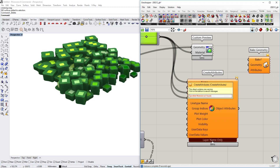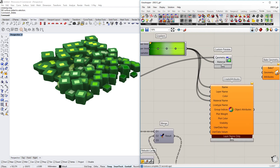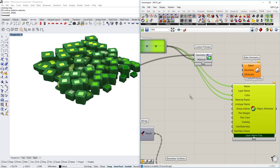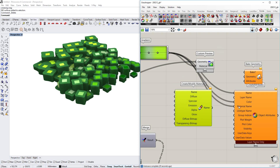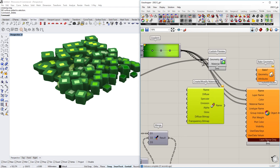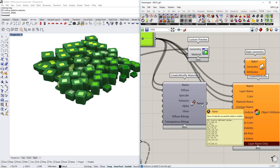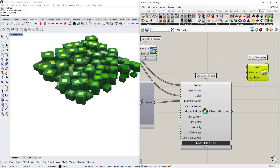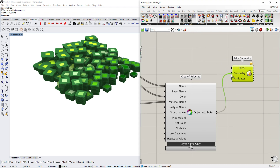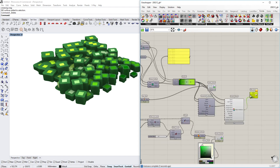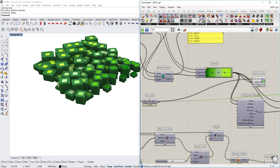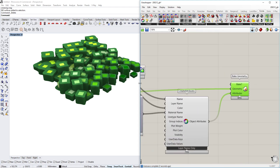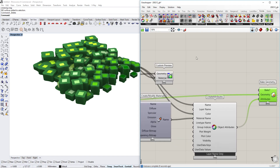There may be a warning saying 'material not found.' To fix this, go to Documents > Create Modifier Material. We need to create the material first — we can't just put a color in directly. The diffuse layer would be the color, and it also needs a name. Now we have the material name and properties defined. That material goes into the material name of the object attributes, which then go into the Bake Geometry component.